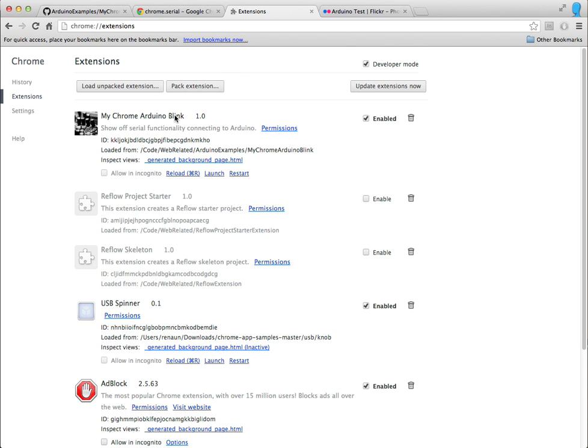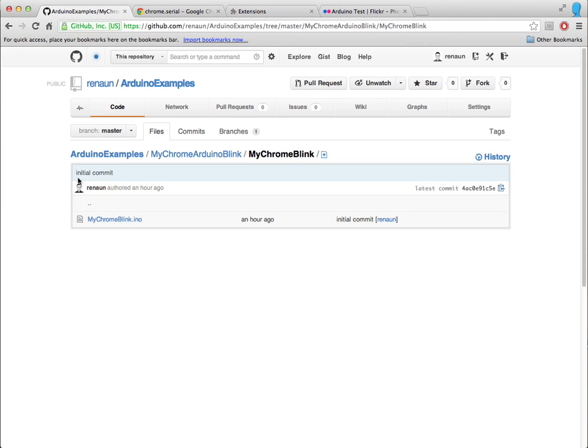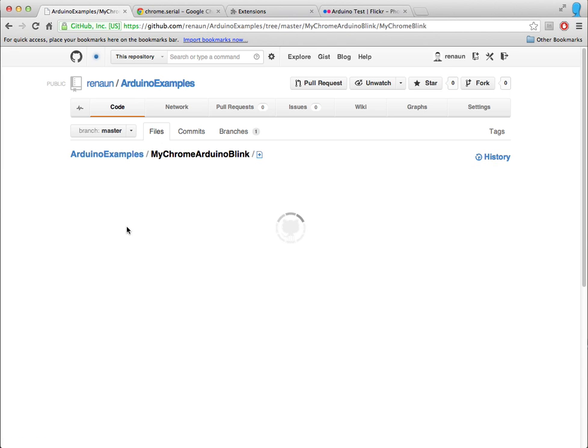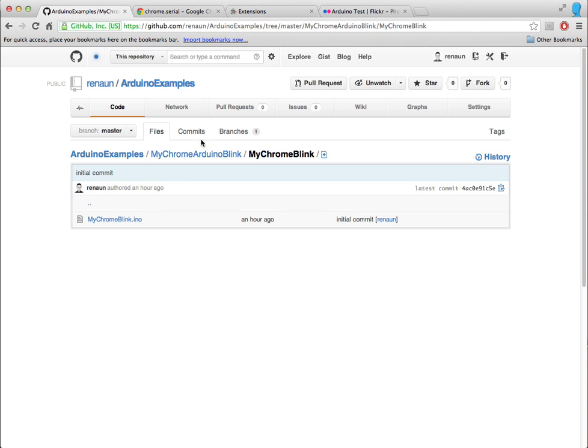So here's my extension, and I just load it up as load unpacked extension. Here's my source code, even with the sketch file in there, so we have a manifest and different things, and even the sketch file to Arduino.